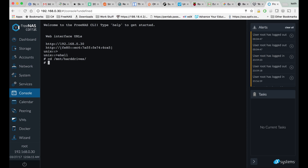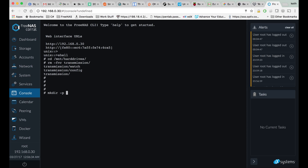What we're going to want to do is cd to our preferred storage. Within that directory, we're going to make a directory with the dash p flag: transmission/config. And we're going to make another directory called transmission/watch. These will be used as our persistence folders for Transmission to save its config, so if we ever need to delete our container and create a new one, our configs won't get deleted.